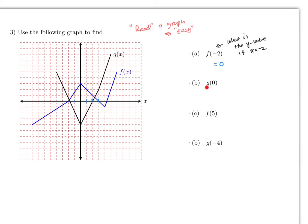This one asks what is the value of y if x is zero, but using the g function. When x is zero, g is at minus four. For f of five, you go to one, two, three, four, five on the x-axis — the value of f there is two. For g of negative four — that's minus one, minus two, minus three, minus four — g at that point gives a value of five. That's it — all right, thanks for watching.